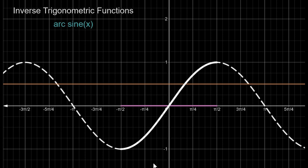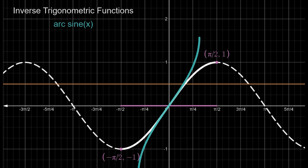To get the inverse, we are going to flip the coordinate points and reflect the curve on the line y equals to x. The minimum value is minus pi by 2 at y equals minus 1, and the maximum is at pi by 2 with value 1. If we flip it then we get our inverse function, shown in blue. You can match the coordinate points also.